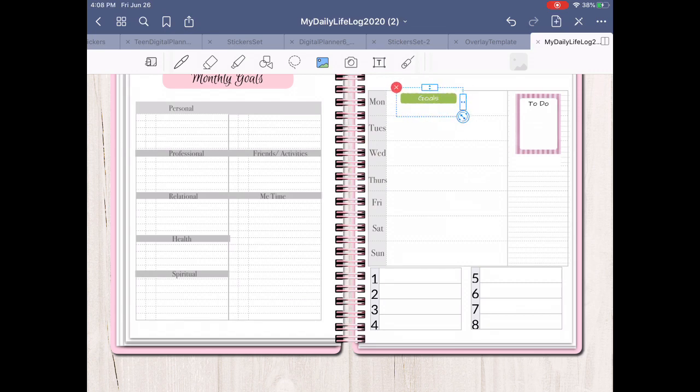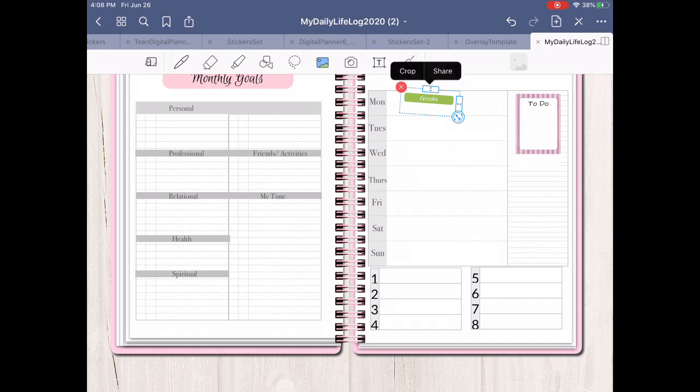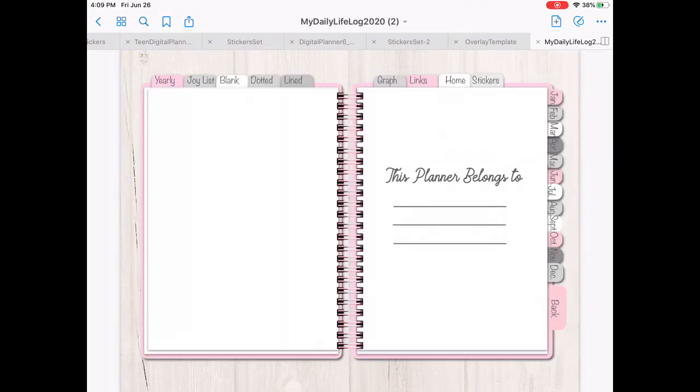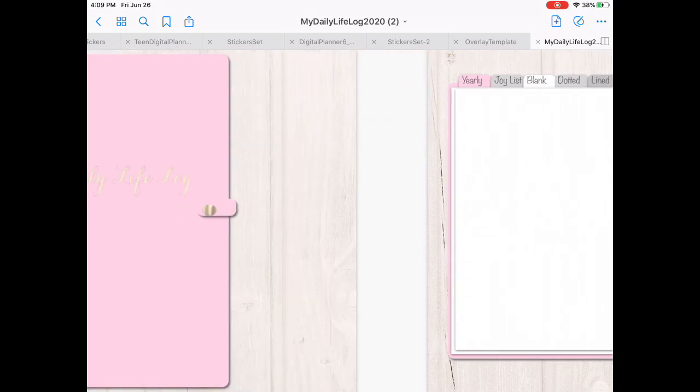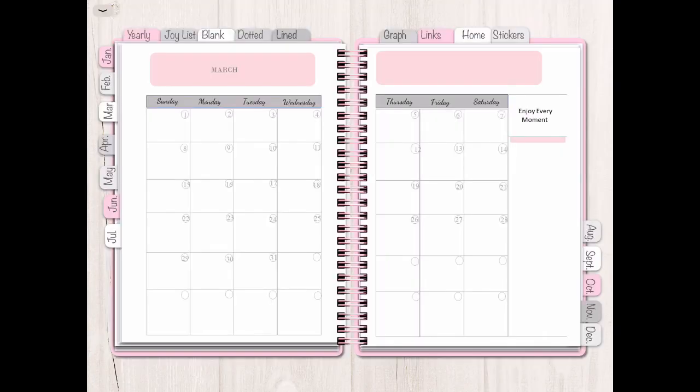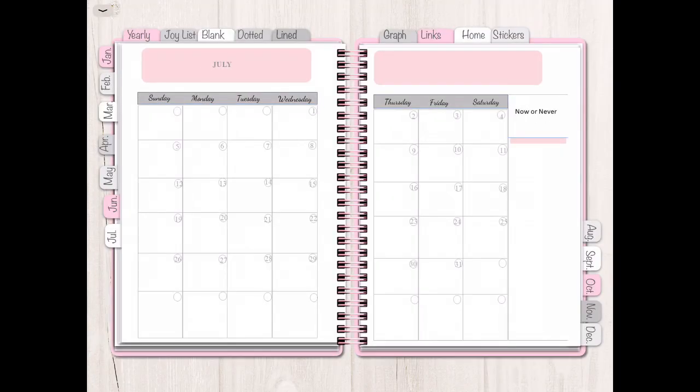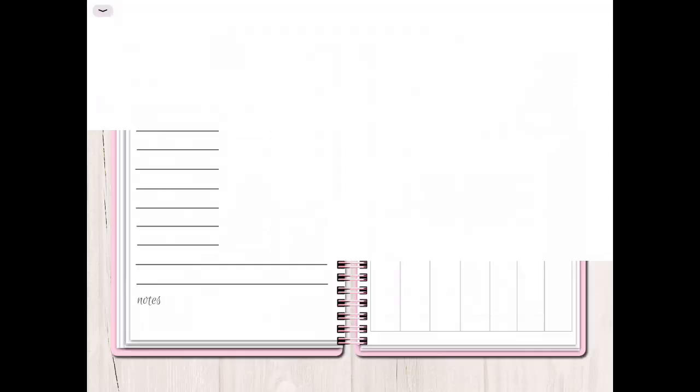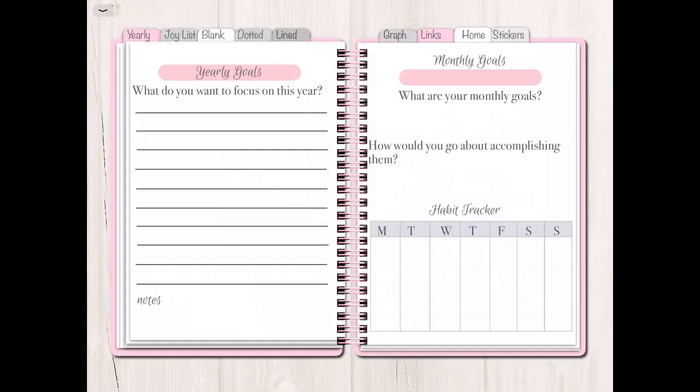It makes planning so much better, so much easier, less stressful. You don't have papers. I used to have papers piled up and it's nice to have the planners because then you don't have to write down everything. You can just write it right down in your planner.